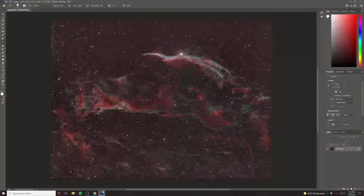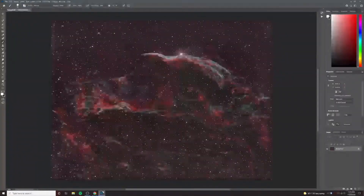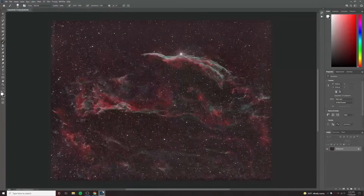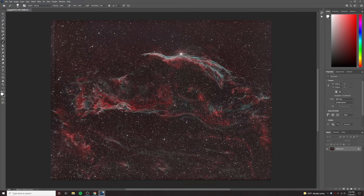So what I'm going to show you is how to do the star reduction in Photoshop. I'm going to use a tool called Star Exterminator to separate the stars from the nebula, and then we'll be able to work on those independently. And I'll show you how I do the star reduction.